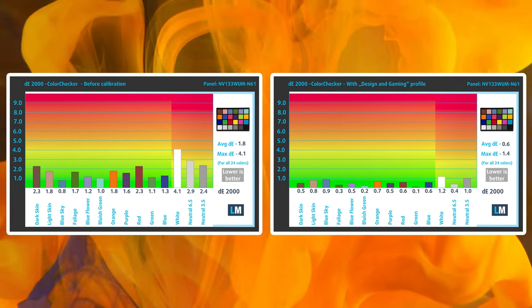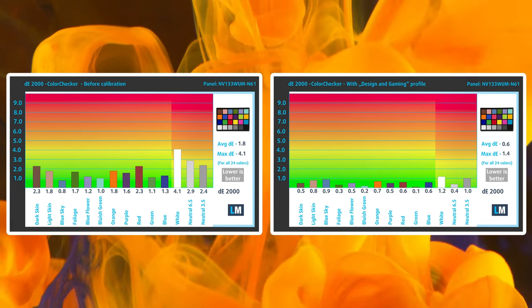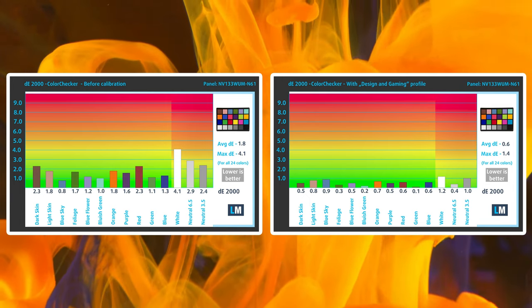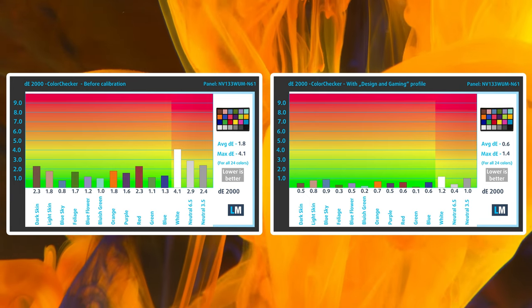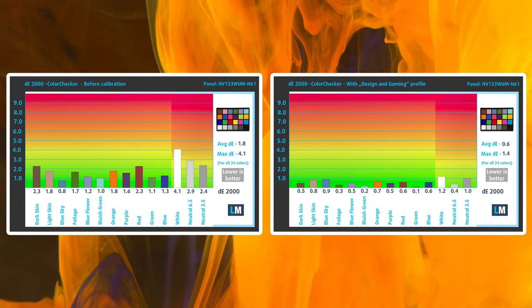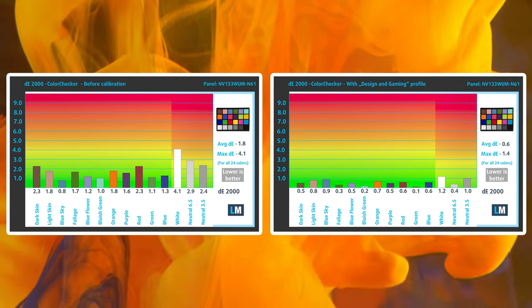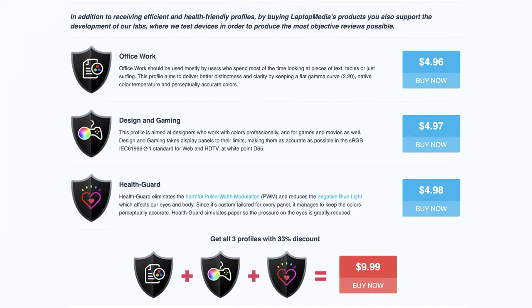With our design and gaming profile, you get a Delta E value of 0.6, which is even better, so the laptop is ready for creator work right from the get-go. If you fancy other types of office work, our display profiles can help you as well, so we'll have them linked down below.